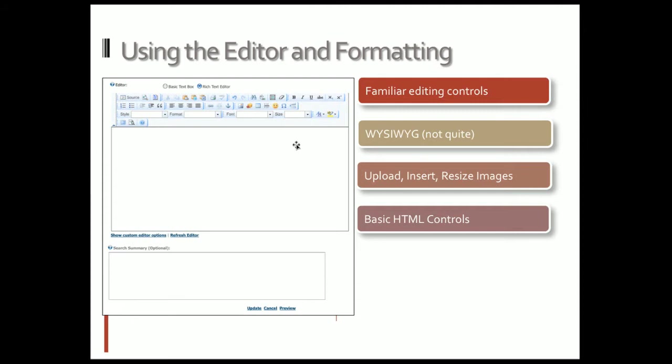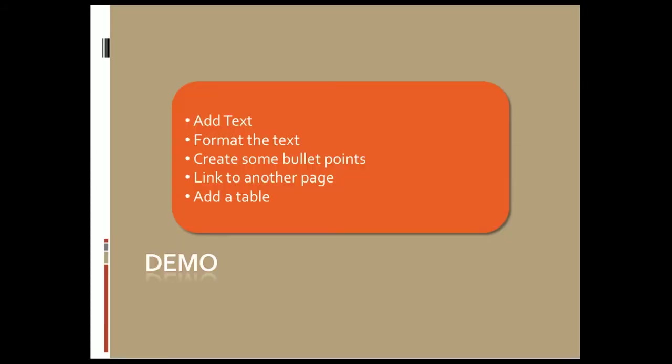You can always see what that looks like with the preview button down at the bottom. We'll go over uploading, inserting, and resizing images, and then covering some basic HTML controls.